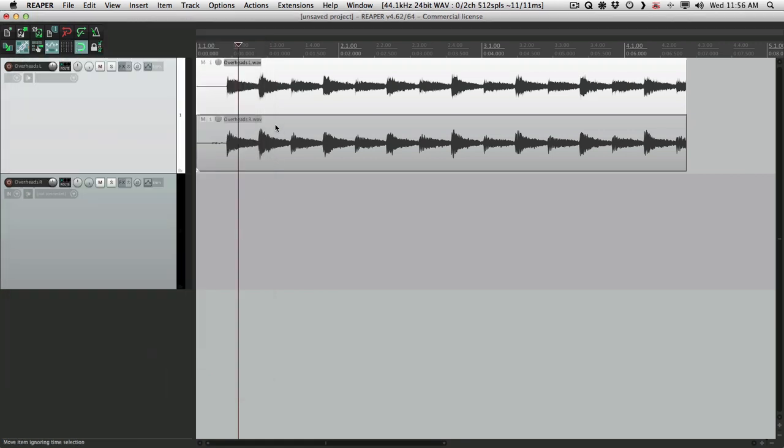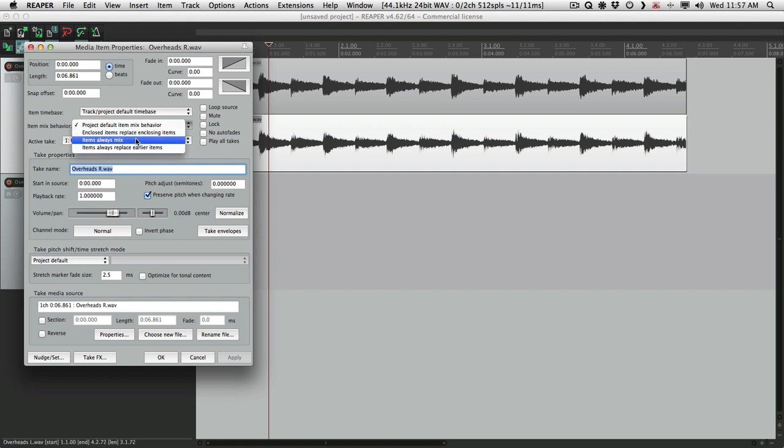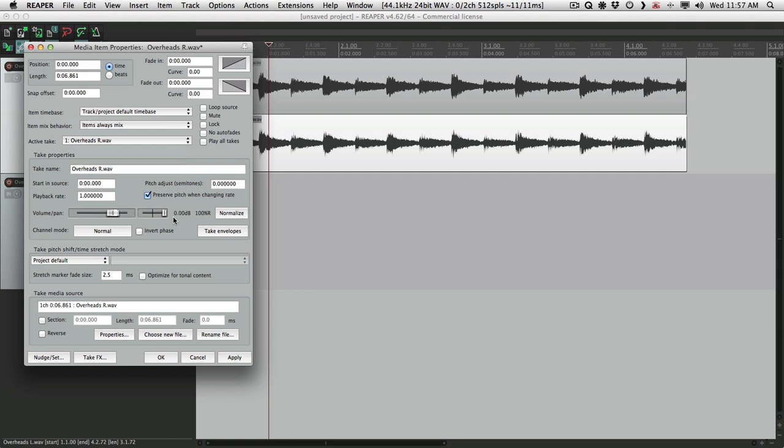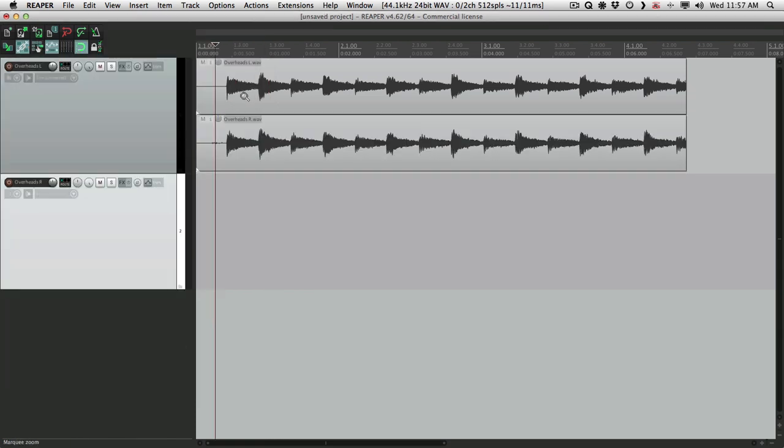Now we'll do the same thing to the right channel. Switch this to items always mix. Pan to the right channel. Hit OK. Now these two items are going to play at the same time. They're going to mix together.